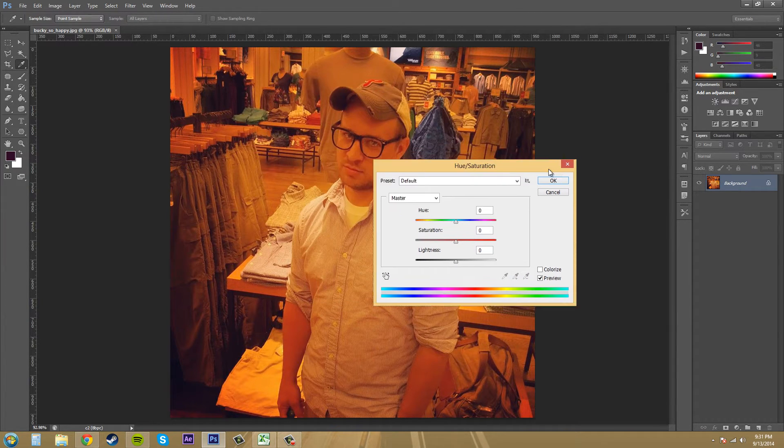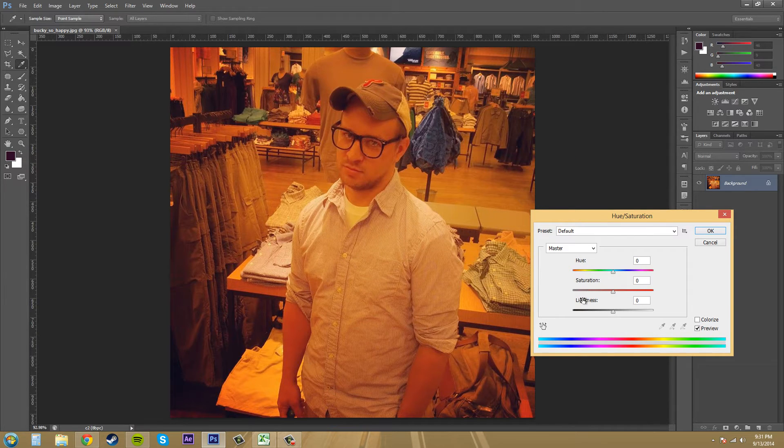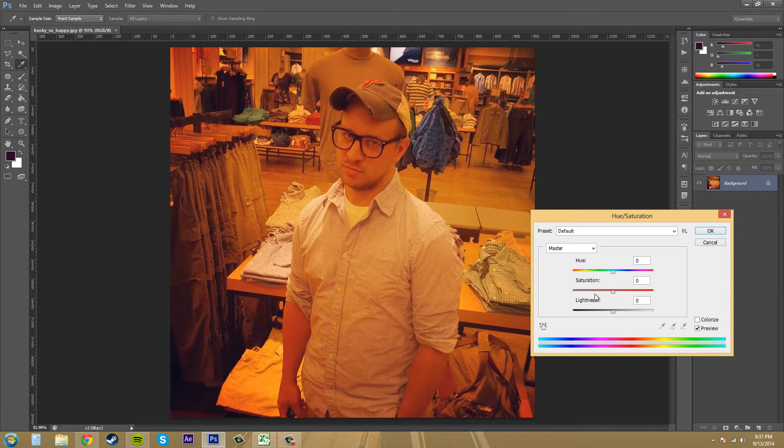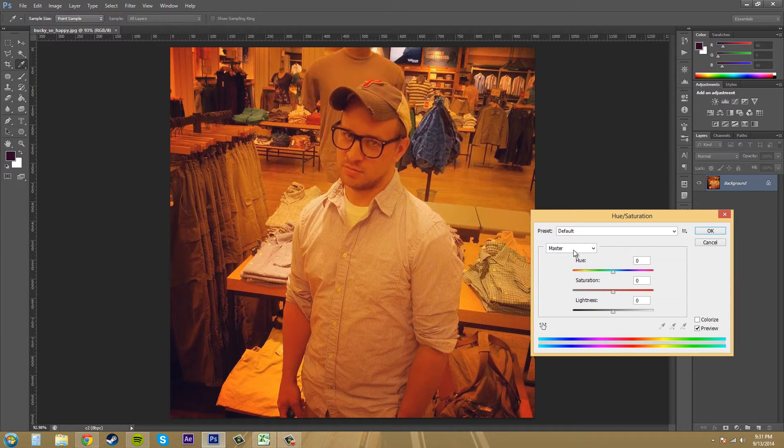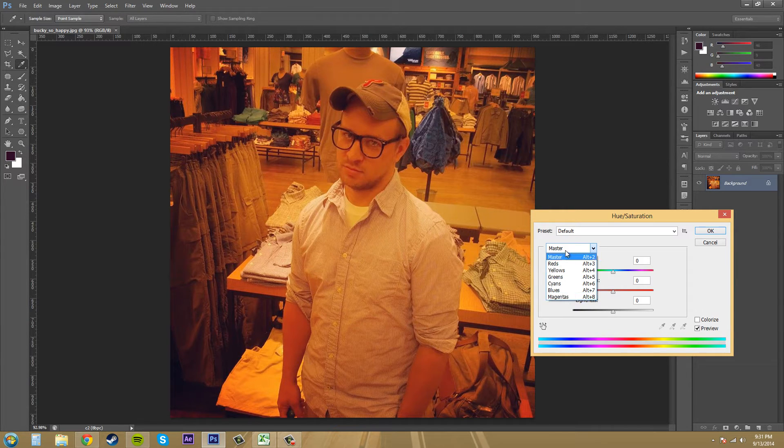Now the hue and saturation allows you to change the hue, saturation, and the brightness, which is also called lightness. I don't know why it's sometimes called brightness, but you're able to change these and you can change them for the different colors in your image.